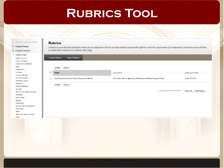We're going to jump right in with the Rubrics tool. This tool is available in Blackboard, and we've had it for a little over a year here at NIU. It continues to be a very popular tool for faculty - a great time-saving tool, but also great for working with students and empowering them to improve through quality feedback.